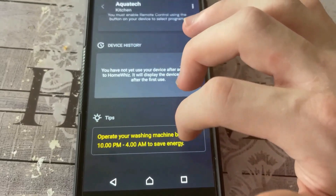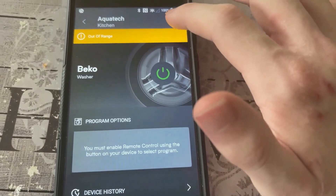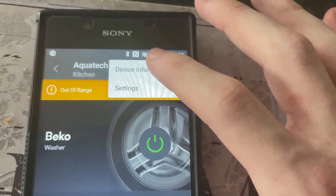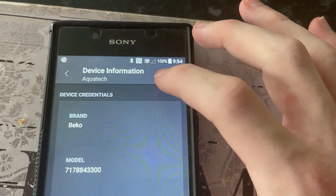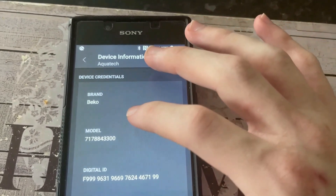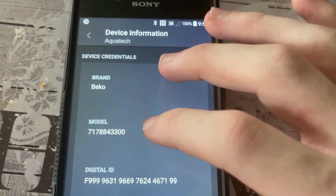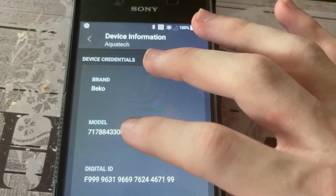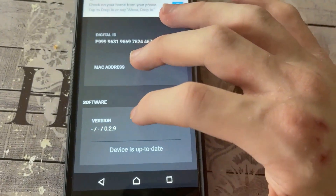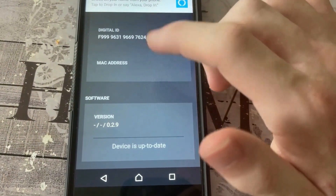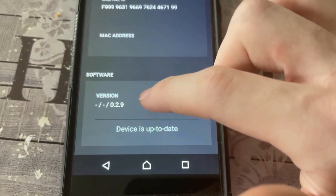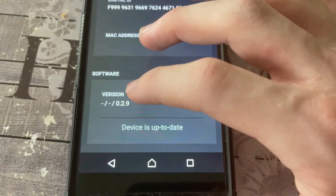It doesn't let you click onto that — it's weird. So if I go to these three dots, you'll see you've got device information and settings. If I go to device information, it will give you information about the washer itself, such as — that's the product code, I'm pretty sure — and then digital ID. I don't even know where my Alexa came up, but there will be one.